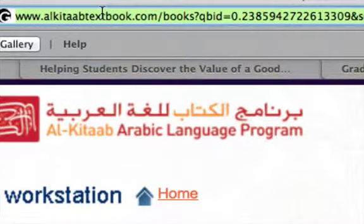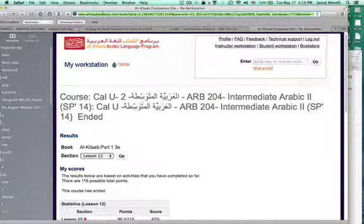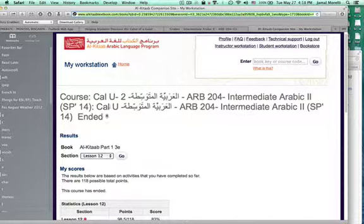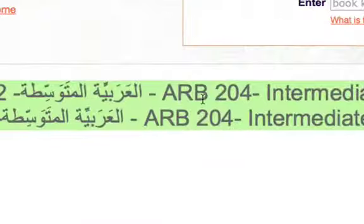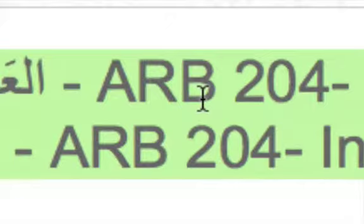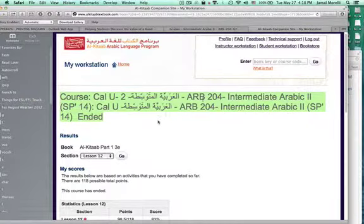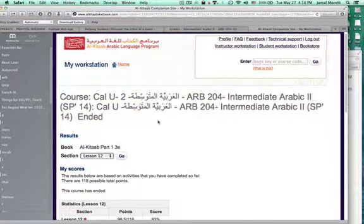Al-Kitab textbook is made by Georgetown University Press. This again is the Arabic 204 course that I'm enrolled in, and this is all automated.